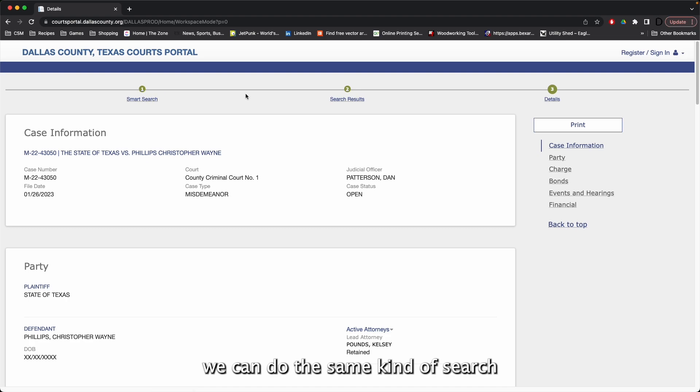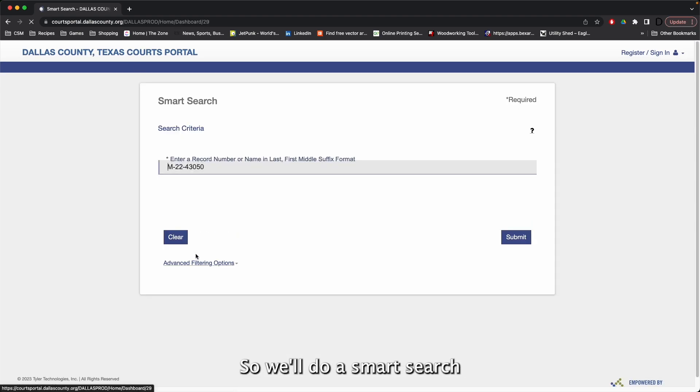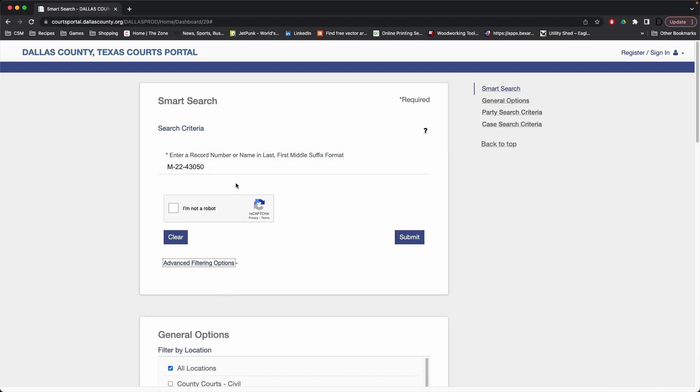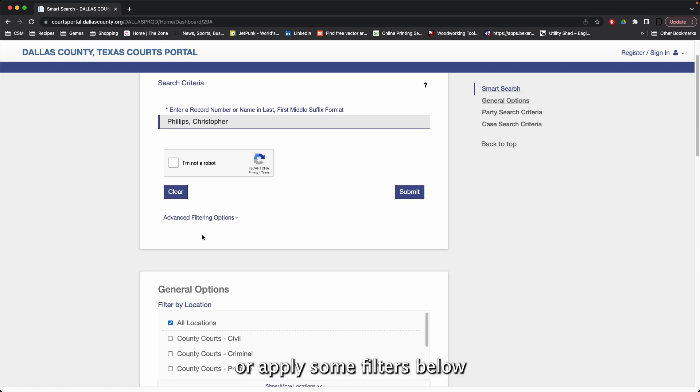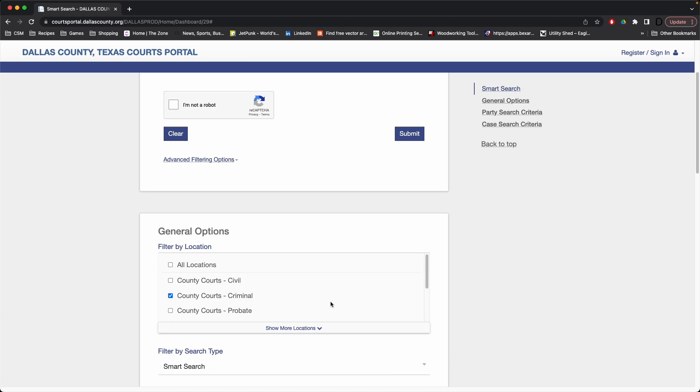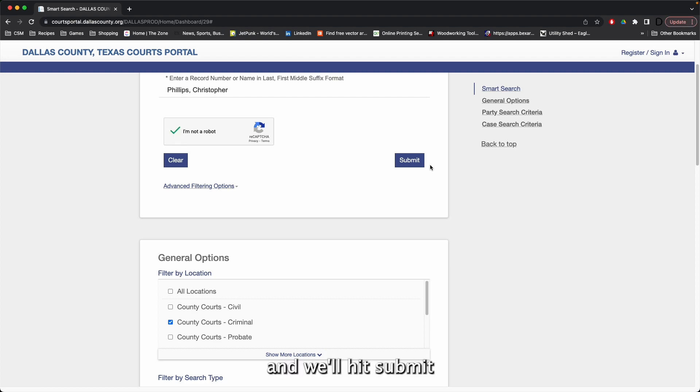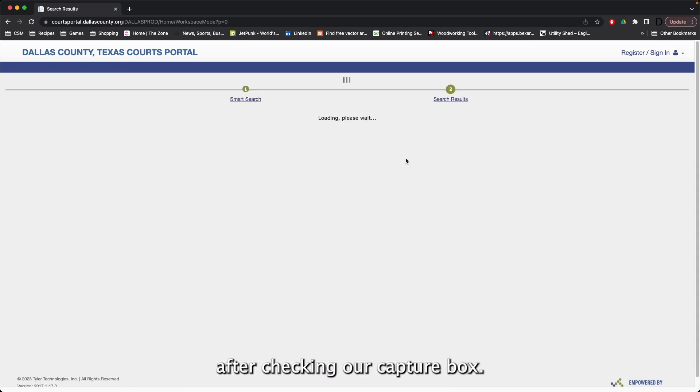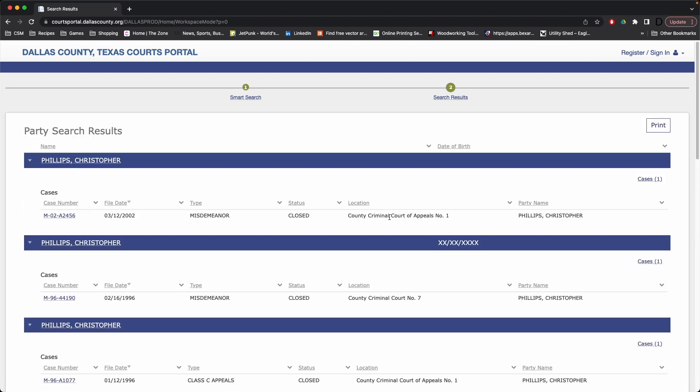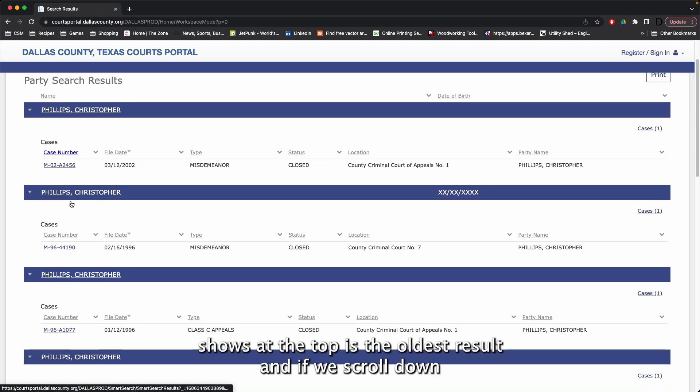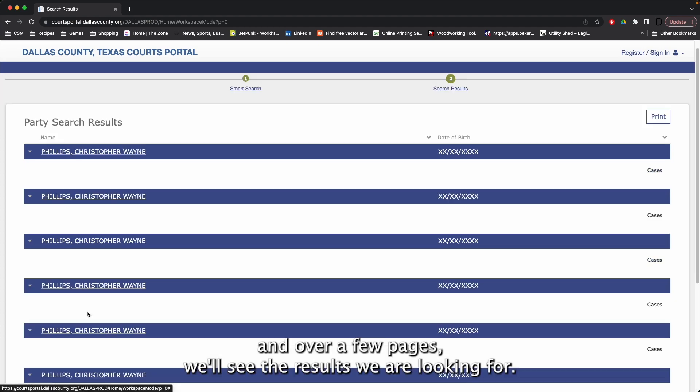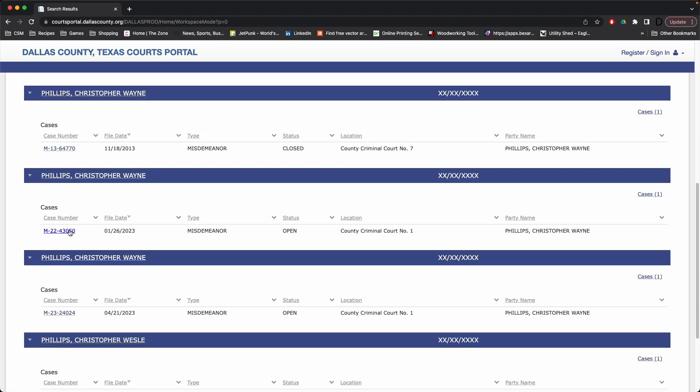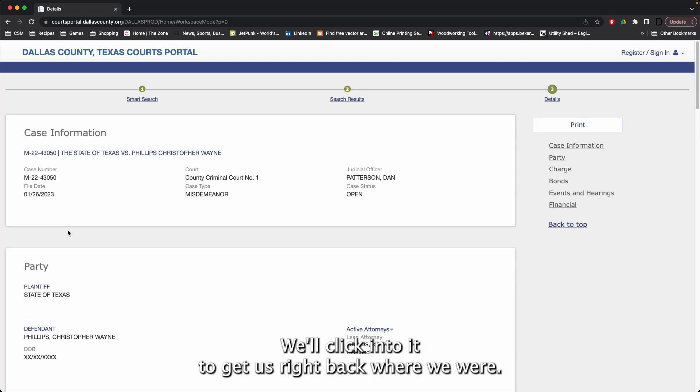We can do the same kind of search with the defendant's name. So we'll do a smart search and put our defendant's name in here. We'll apply some filters below to only show the county criminal courts. And we'll hit submit after checking our CAPTCHA box. The first result shows at the top is the oldest result. And if we scroll down and over a few pages, we'll see the results we are looking for. And there's our case right here. We'll click into it to get us right back where we were.